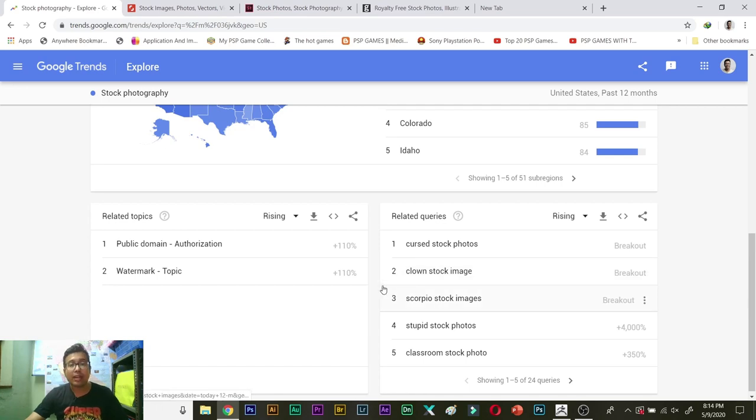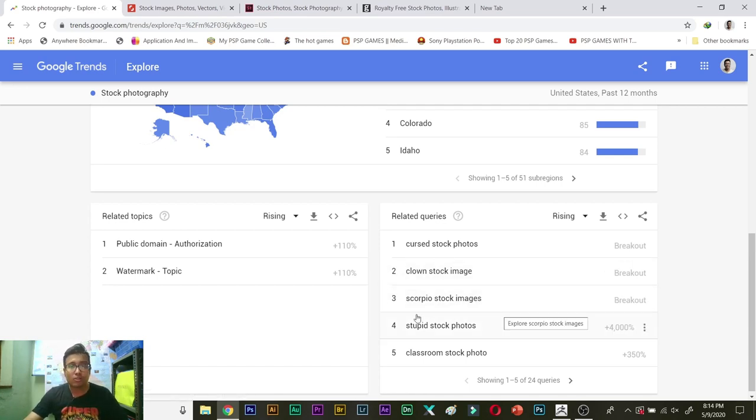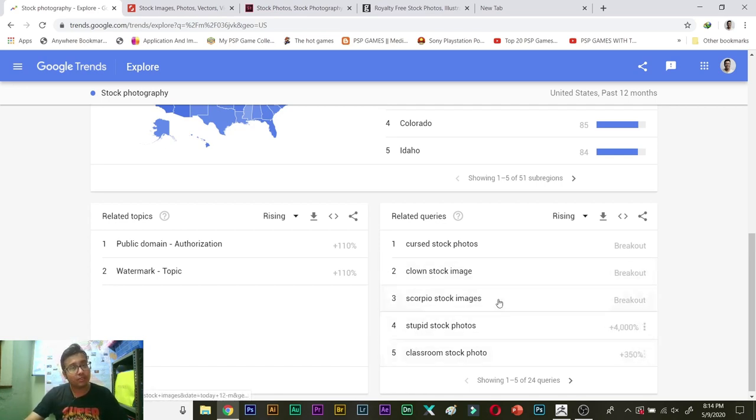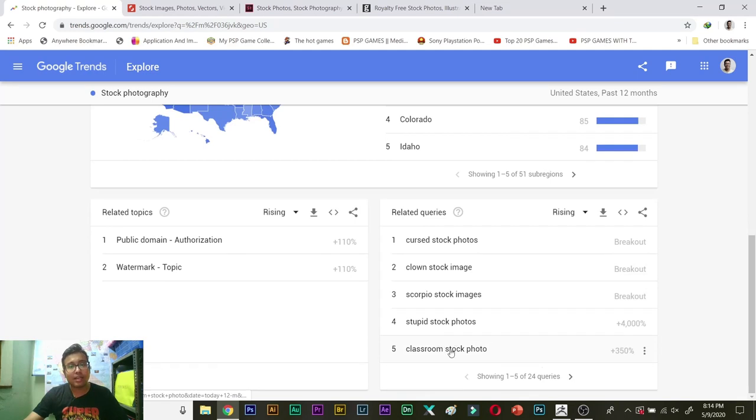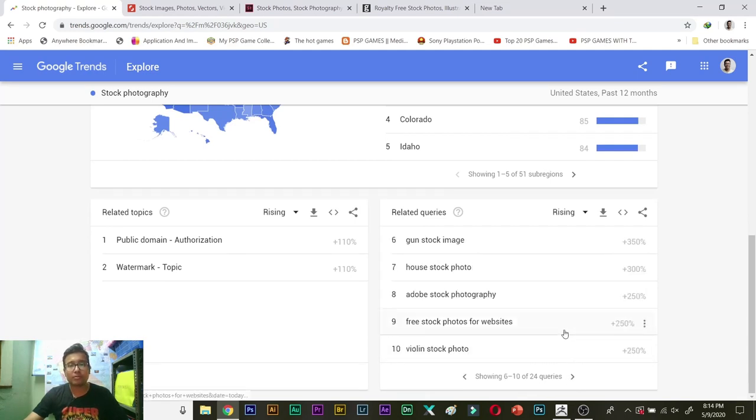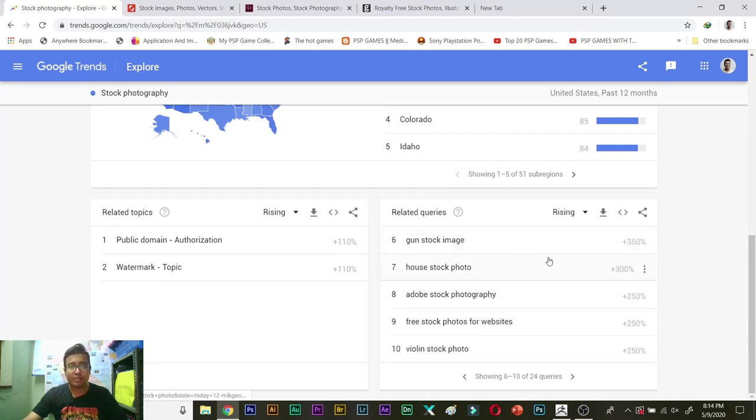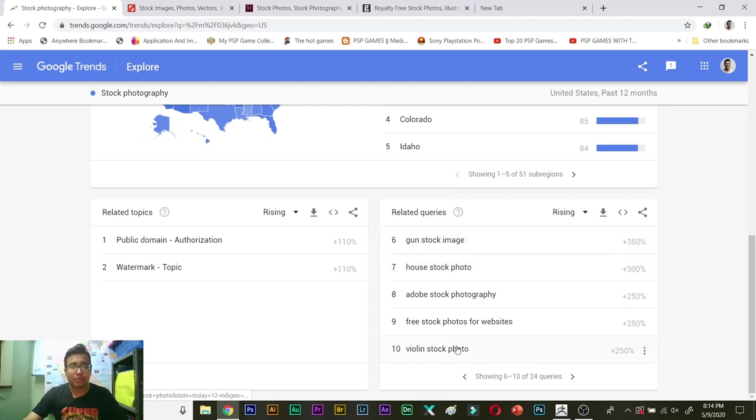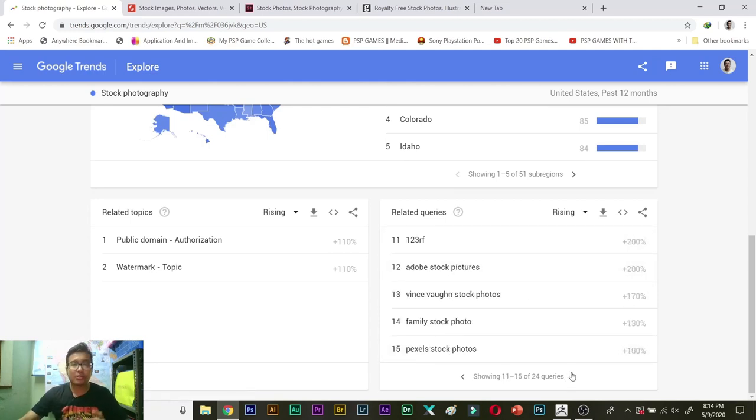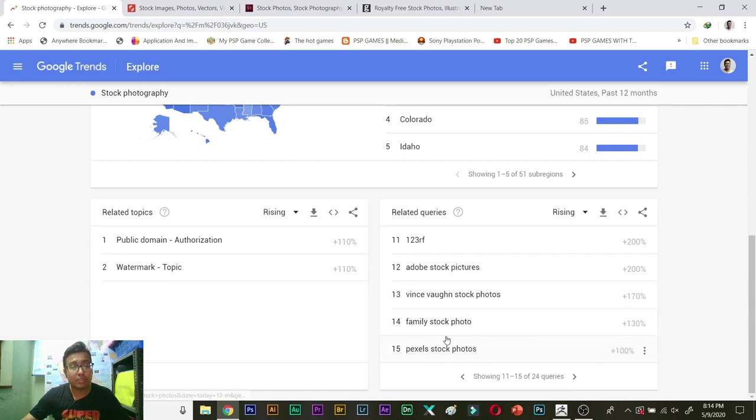So you see clown stock image, Scorpio stock images, stupid stock images, classroom stock photo, gun stock images, house stock photo, violin stock photo. So these are getting searched. Family stock photo, all right.